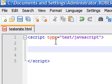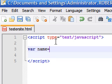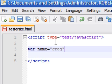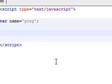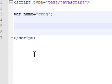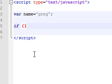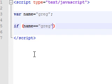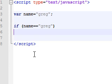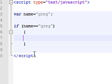So first, let's type a variable. I'm going to use the variable name and set it equal to Greg. Now, as you learned, we can set this condition equal to something and have it execute a block of code. So I'm going to say if name equals Greg, then I want you to alert 'hey Greg'.